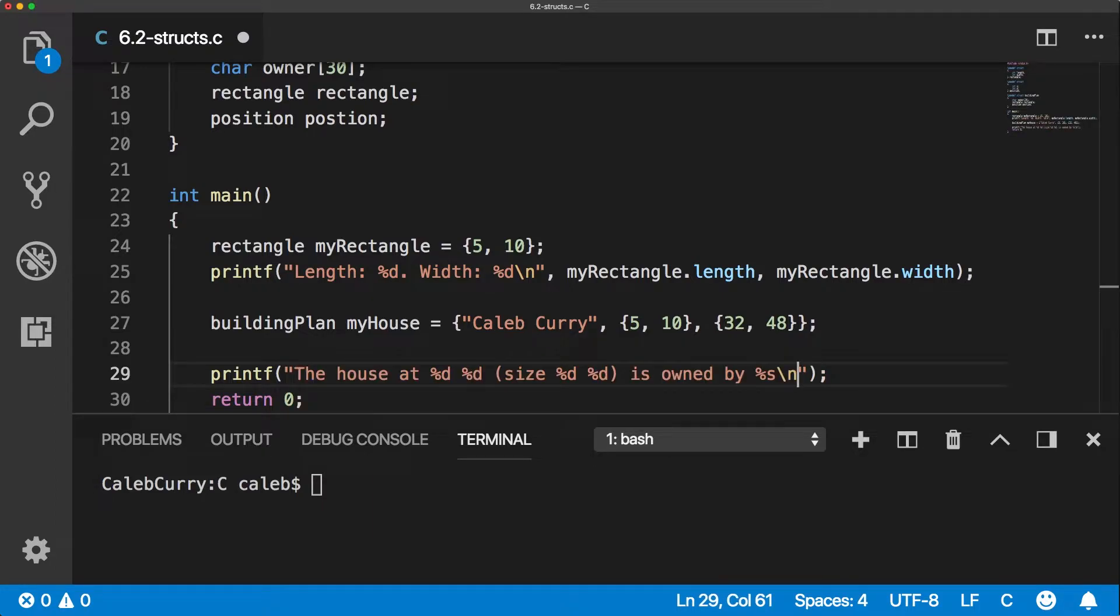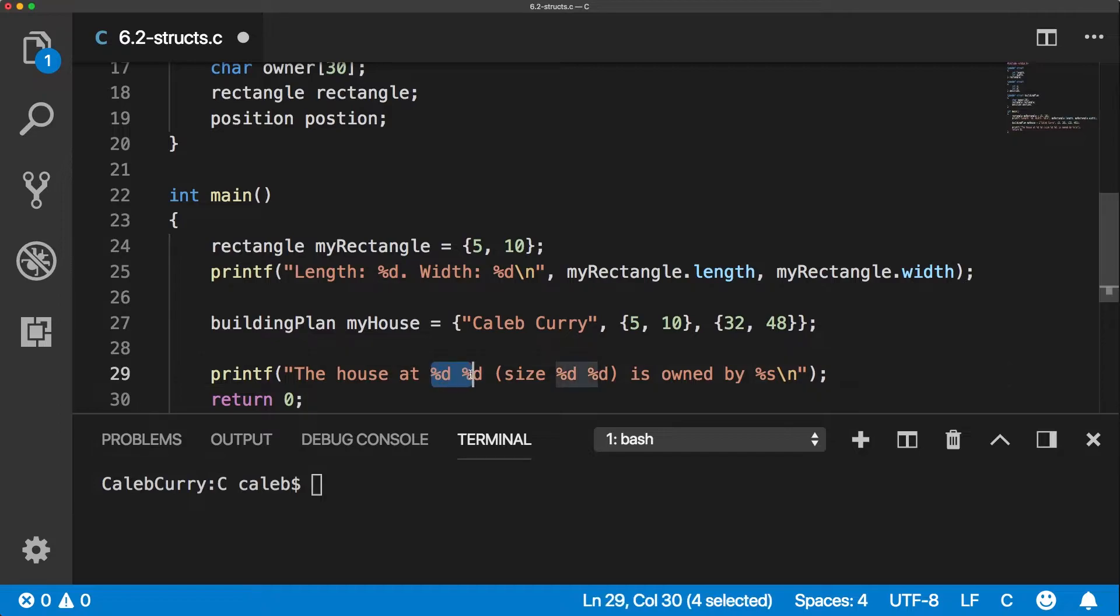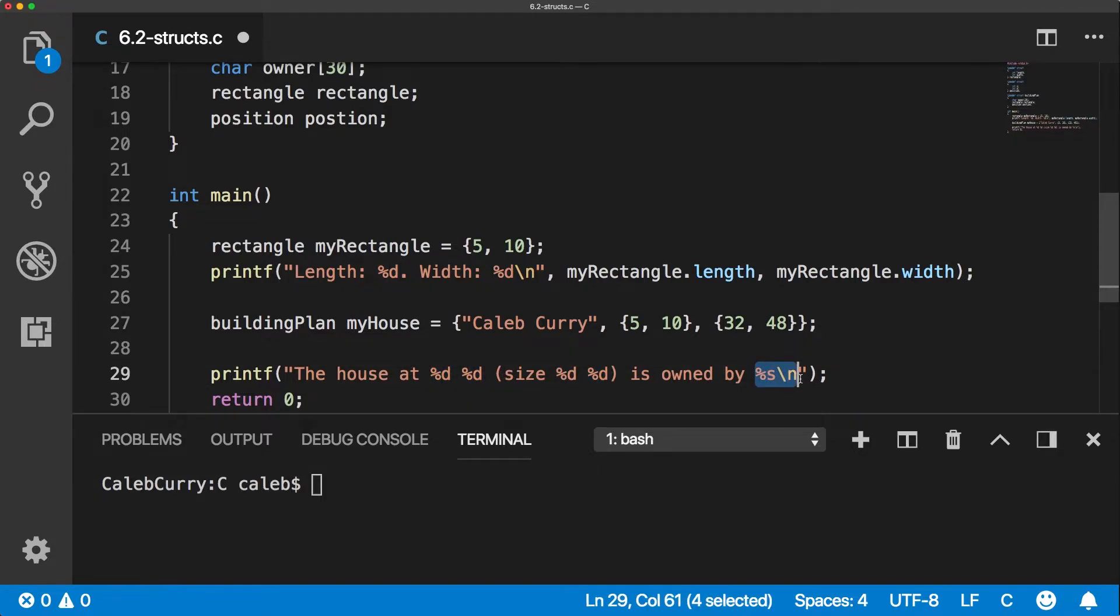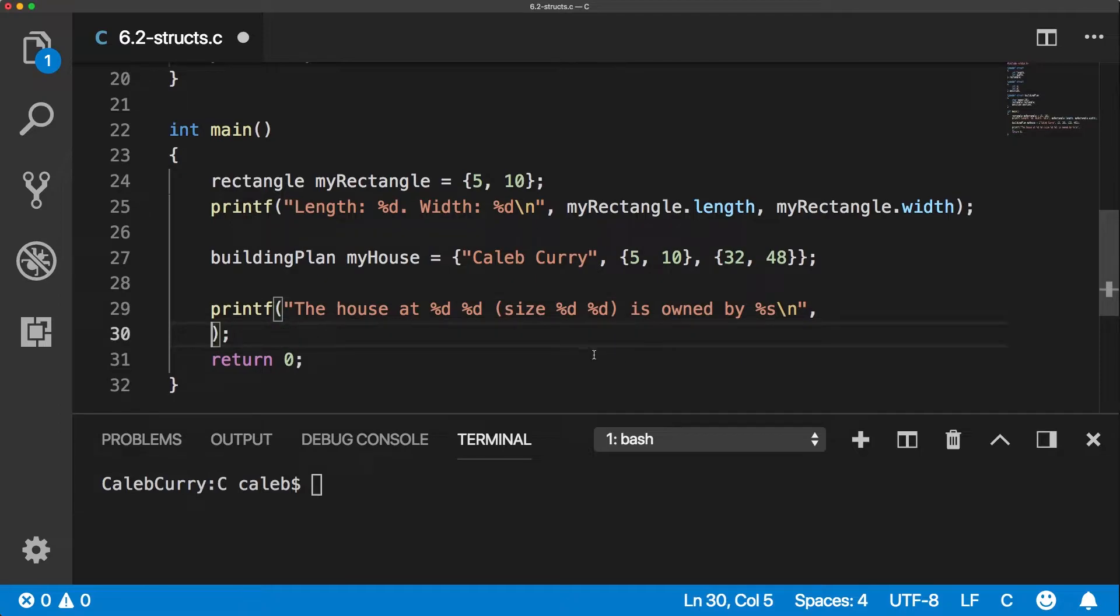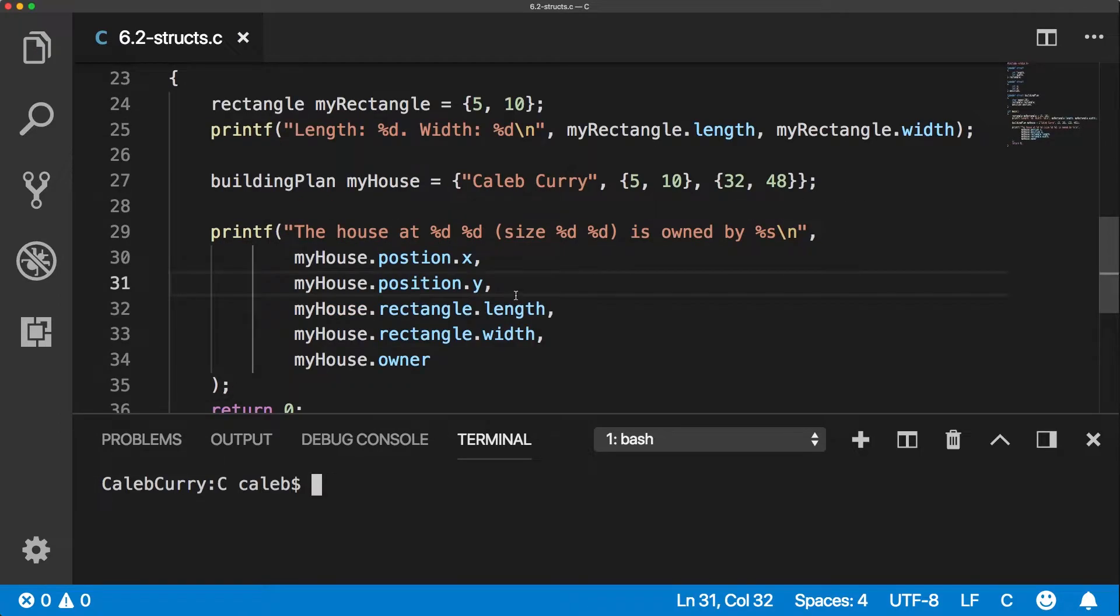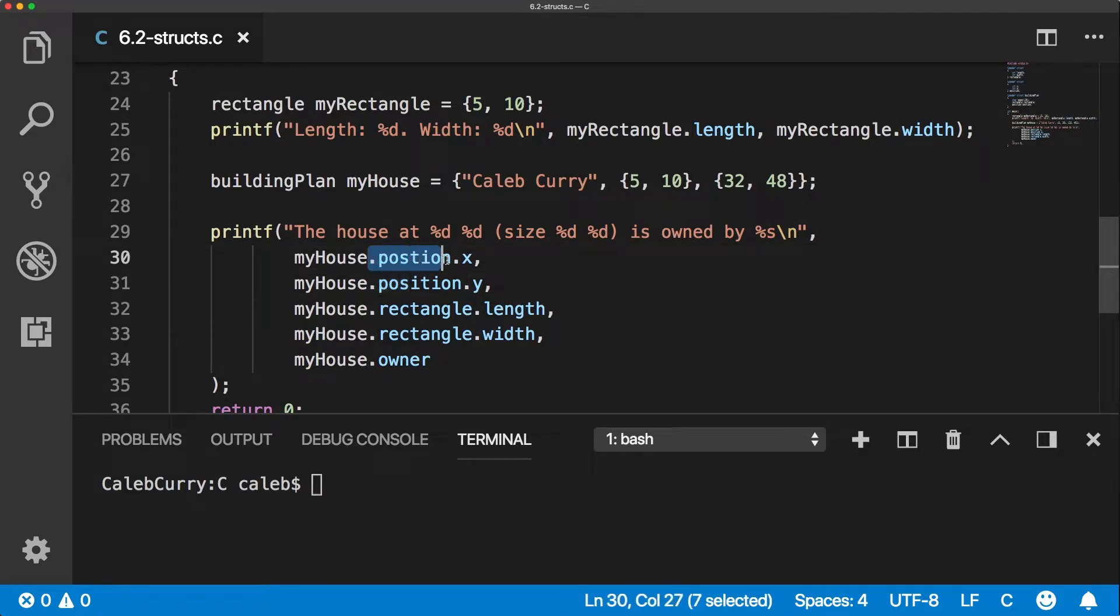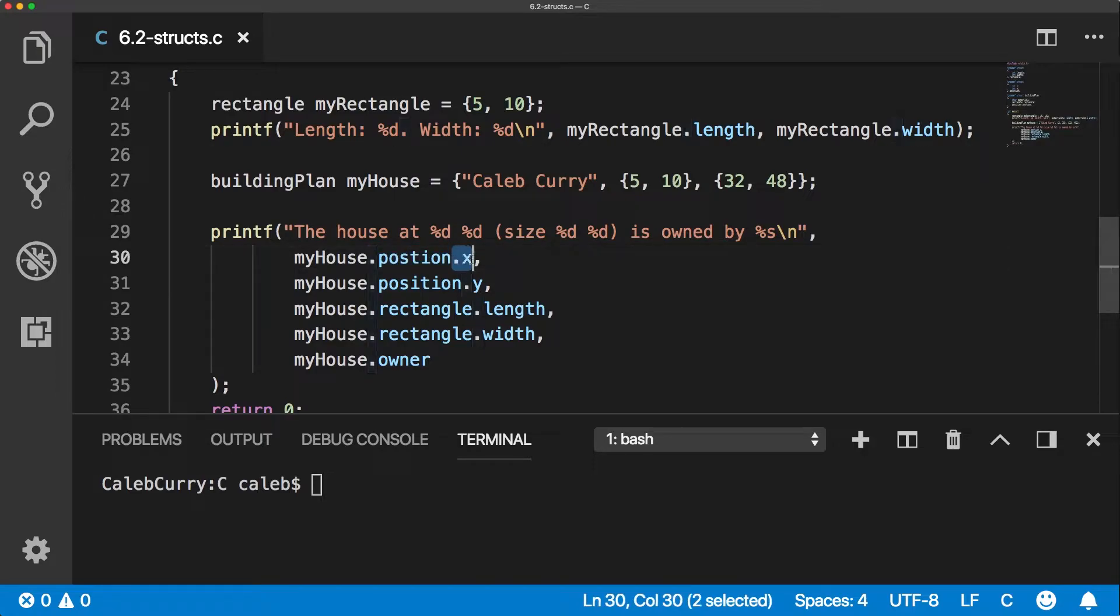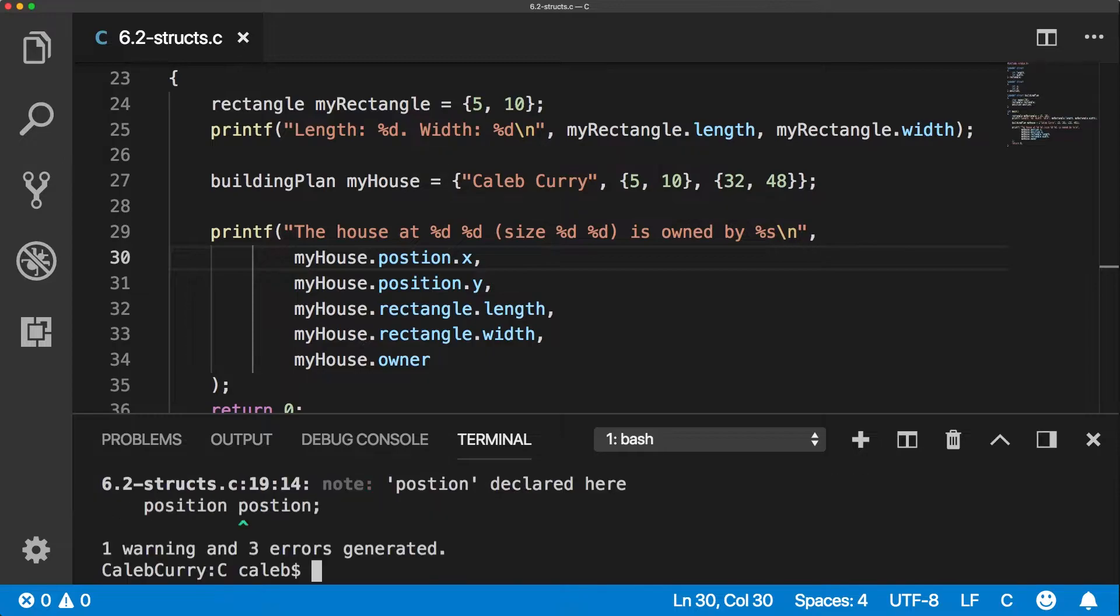All right, so here's the format string. The house at position, position, size of size size is owned by name. Then we just have to make a list of all the arguments passed in for these formats. All right, so this is the entire printf statement. You can see we can traverse through these structs using the dot operator. So we can say dot position, and then inside of that, dot x. All right, so let's compile and see what happens when we print this.